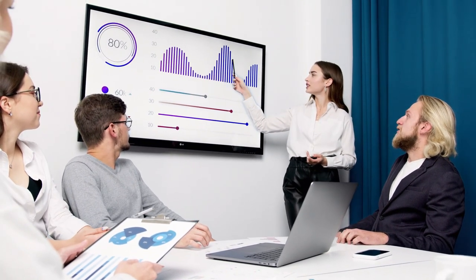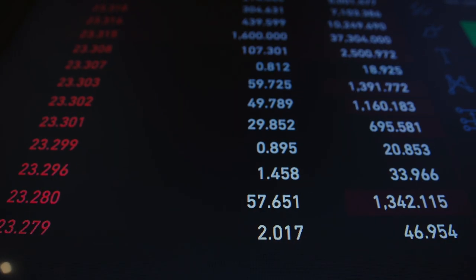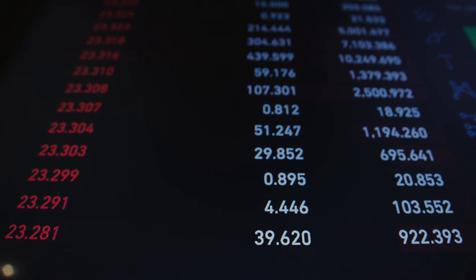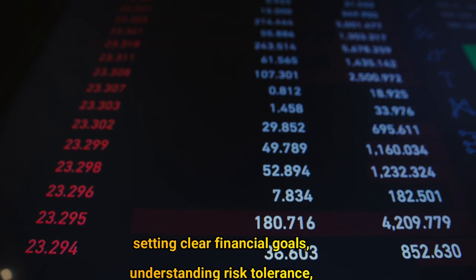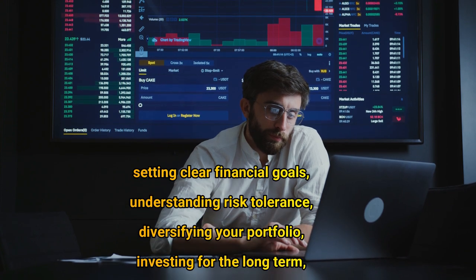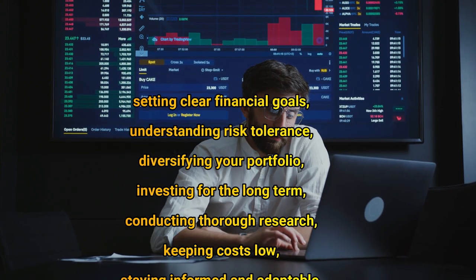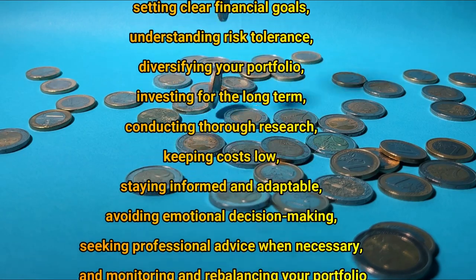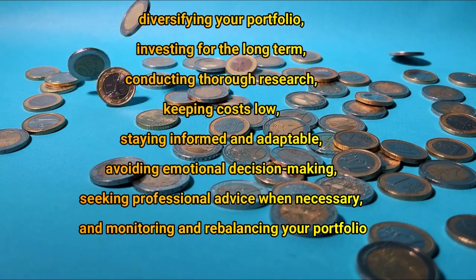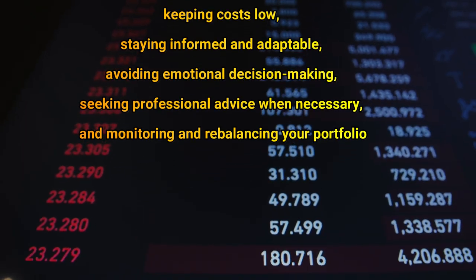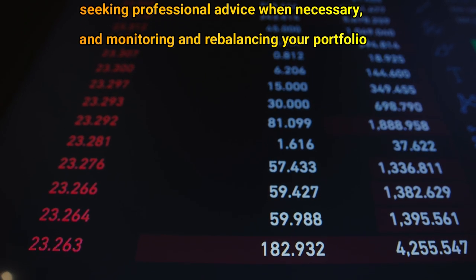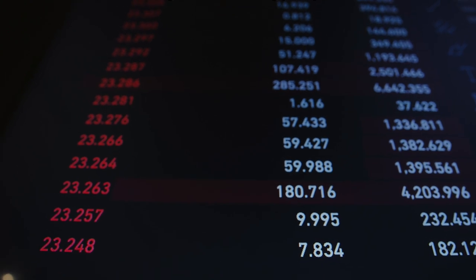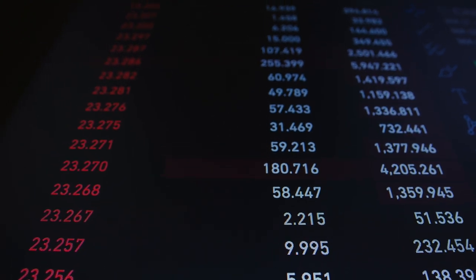Investing is a powerful tool for building wealth and achieving financial goals, but it comes with inherent risks. By adhering to these top 10 principles before investing—setting clear financial goals, understanding risk tolerance, diversifying your portfolio, investing for the long term, conducting thorough research, keeping costs low, staying informed and adaptable, avoiding emotional decision-making, seeking professional advice when necessary, and monitoring and rebalancing your portfolio—you can increase your chances of achieving financial success while minimizing potential setbacks.